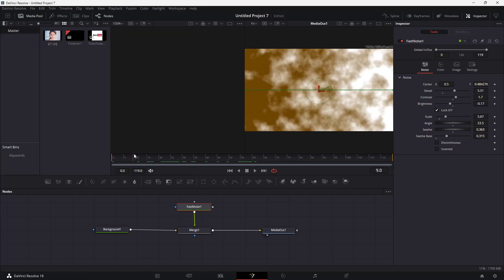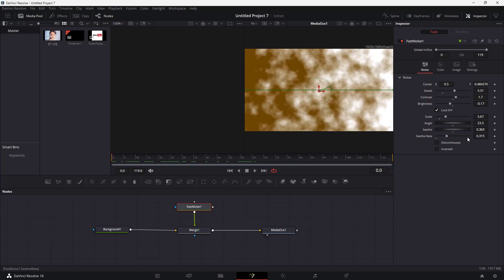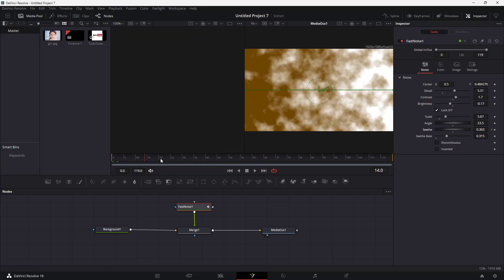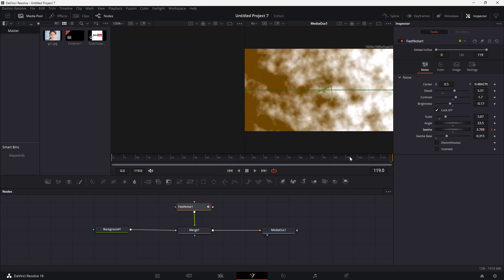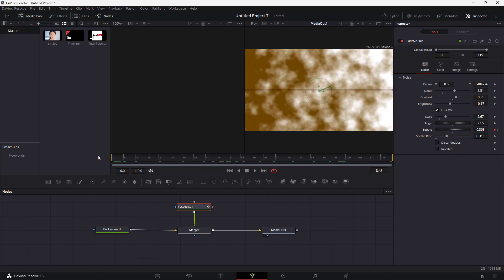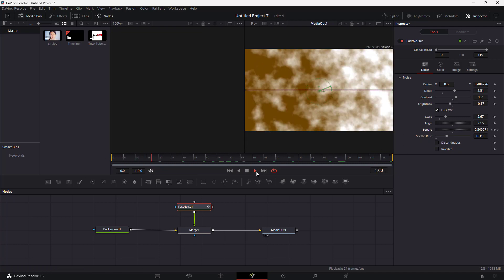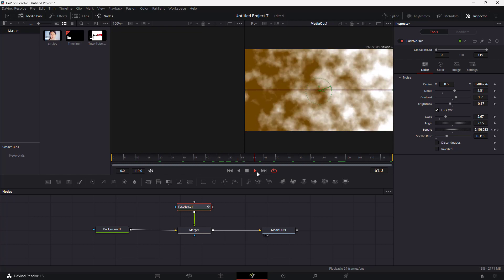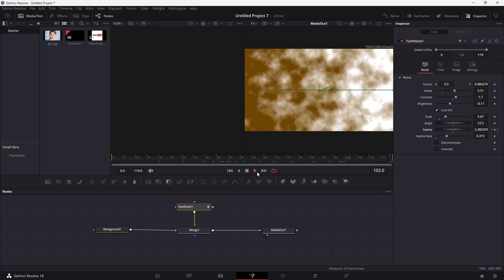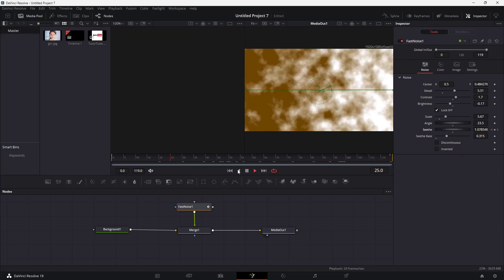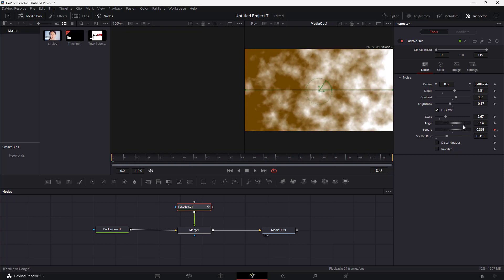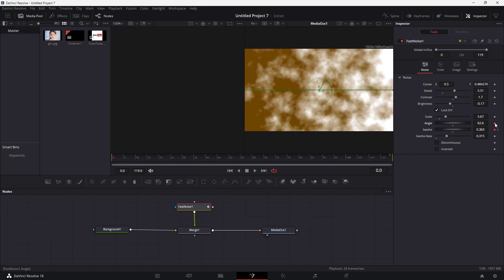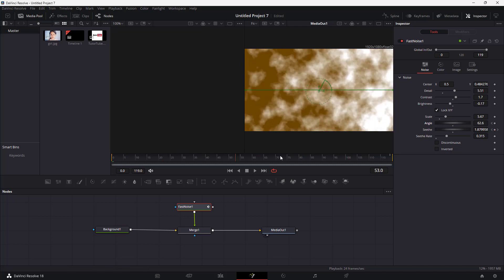Let me go to the beginning of the timeline right here and add a keyframe to the seed. A keyframe is added, so I'm going to go to the end, change the seed right here, and then as I play along you can see that the noise is generated dynamically. You can also add keyframes to the angle over here as well.